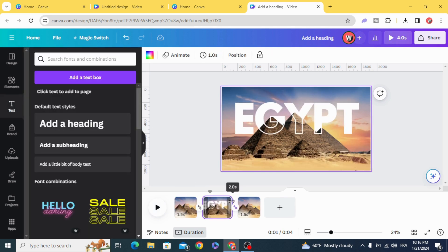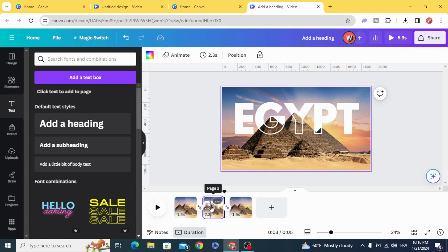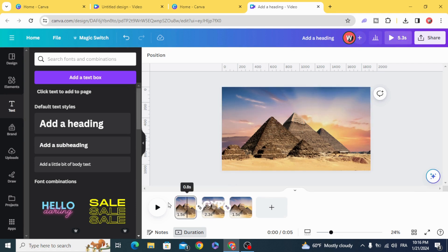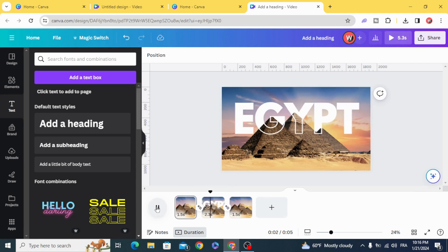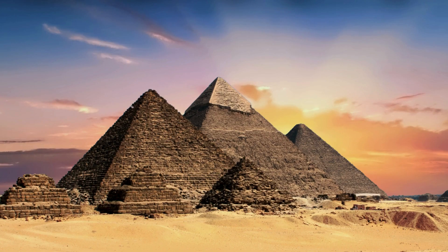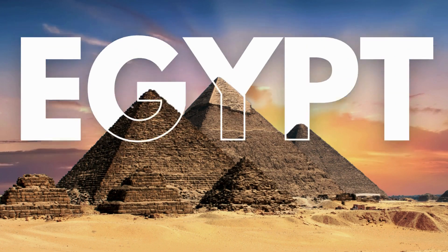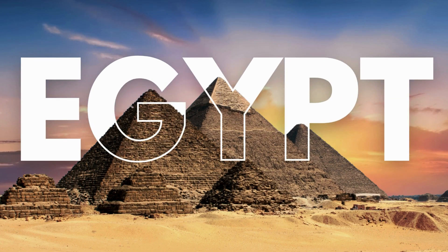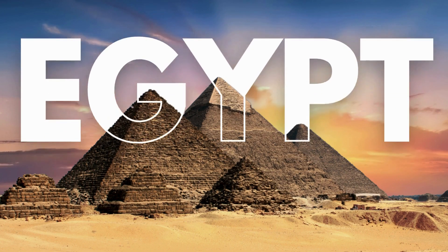You can increase the page in the middle. Subscribe to the channel to learn more about Canva.